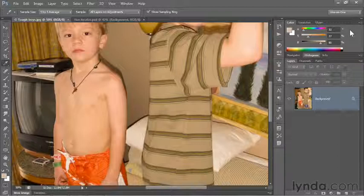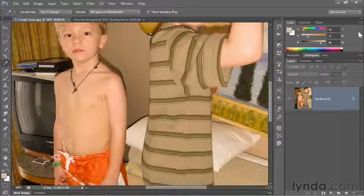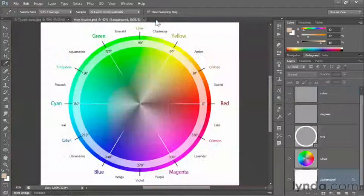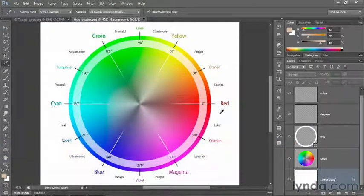It may be something slightly different for you, but it should be something around that area. What that tells me is that's orange — this image has an orange color cast. Very likely you look at 32 degrees and don't think immediately orange, because after all you probably don't have every single hue memorized. That's okay because I'm including a document called huelocator.psd, which shows all the hue values mapped on a 360-degree circle — one way to express the visible color spectrum.